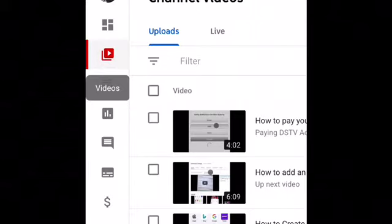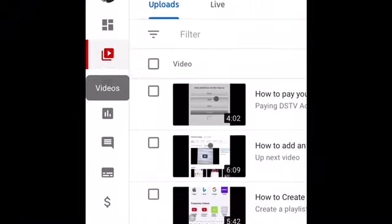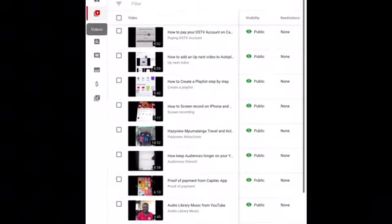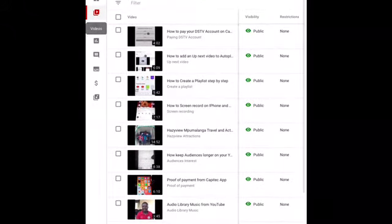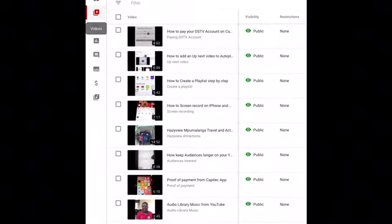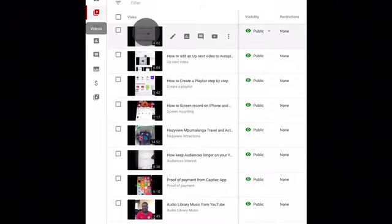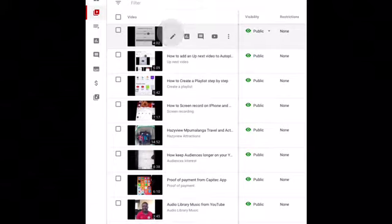You click on your videos. When they open, I'm gonna do this first video here which says how to pay your DSTV account on Capitech app. Just click on the video and click on the pencil to edit.